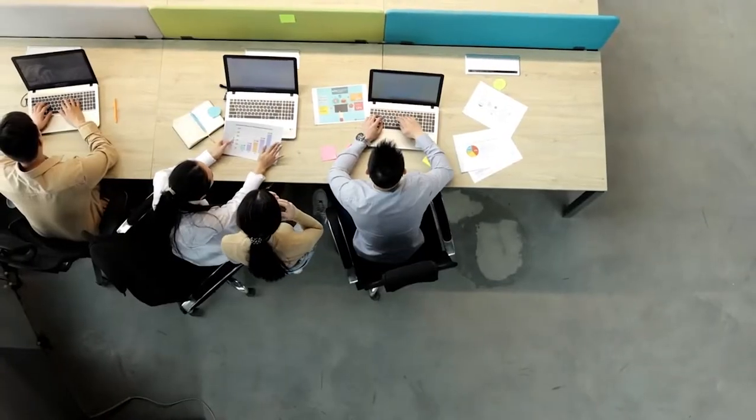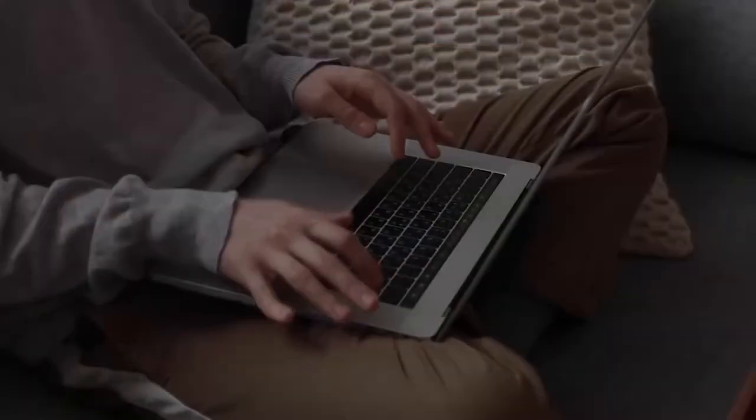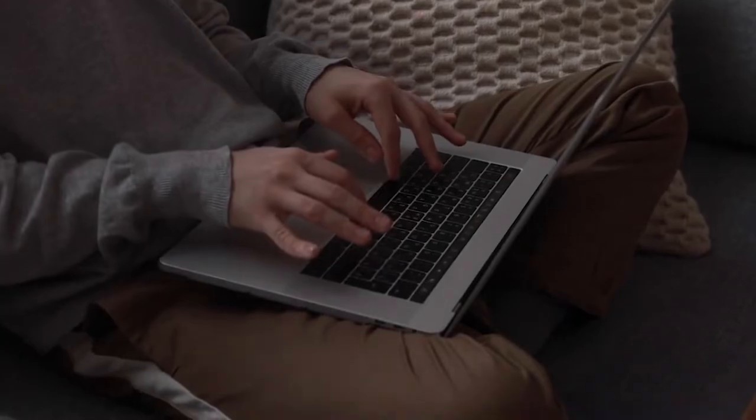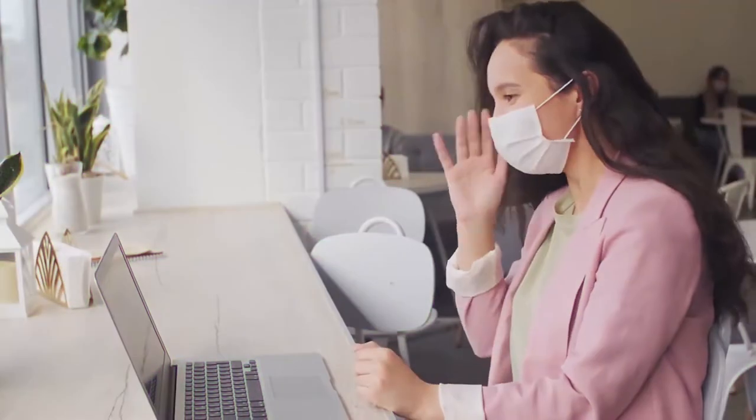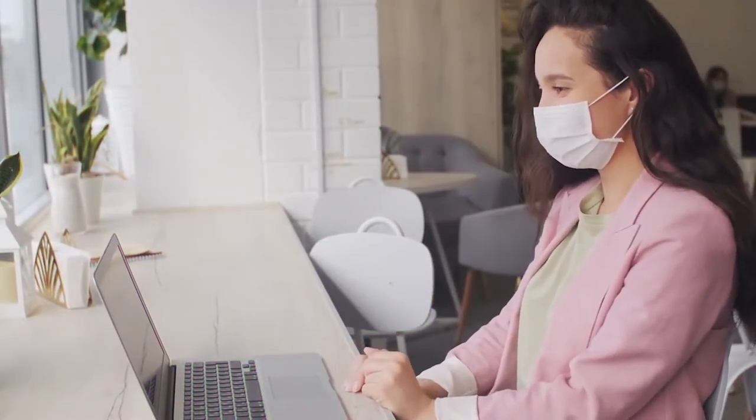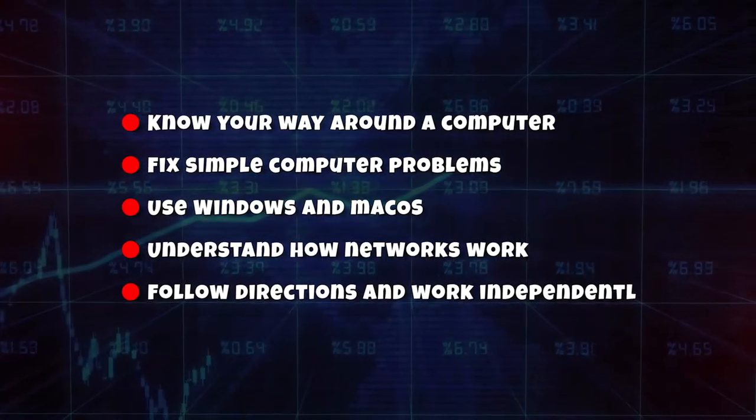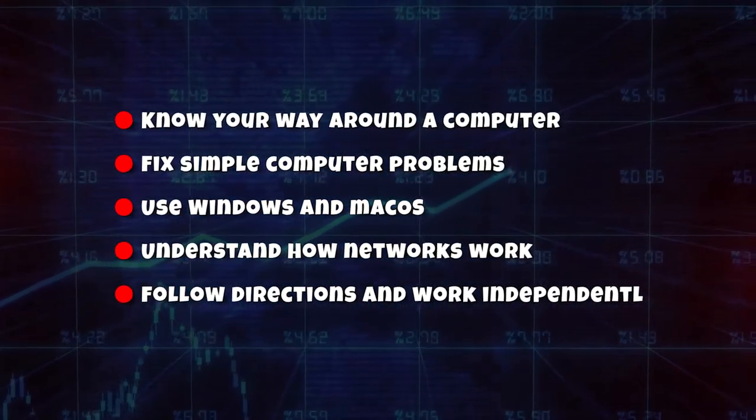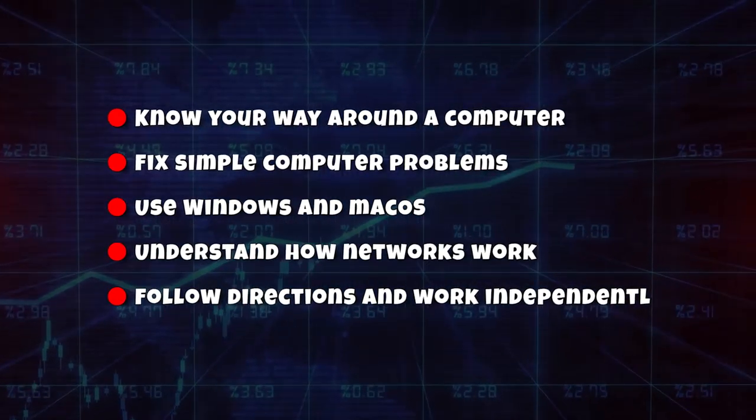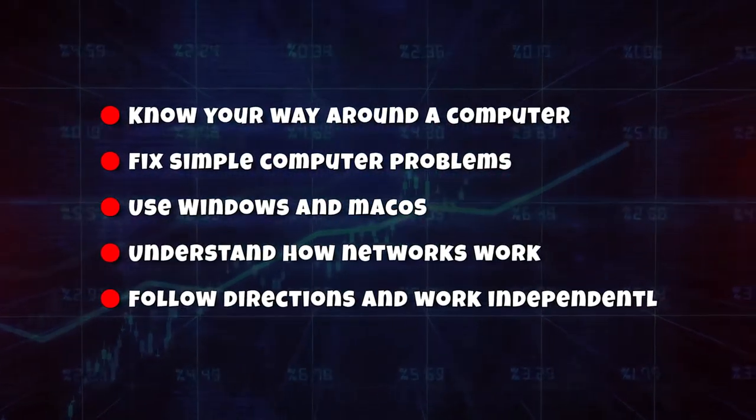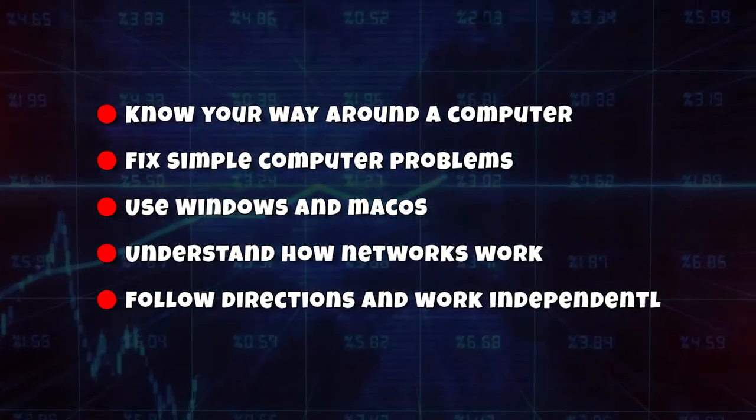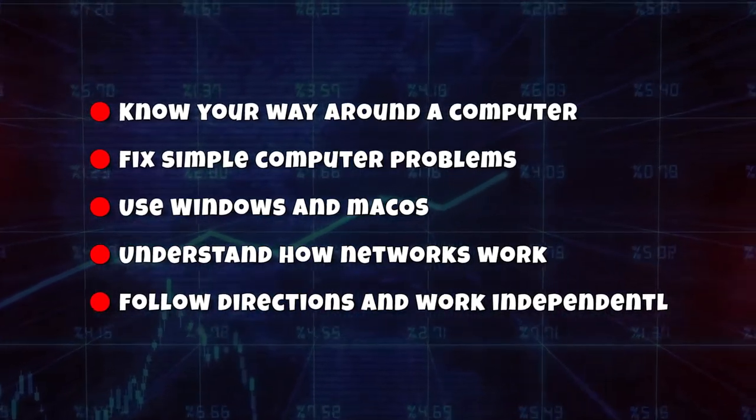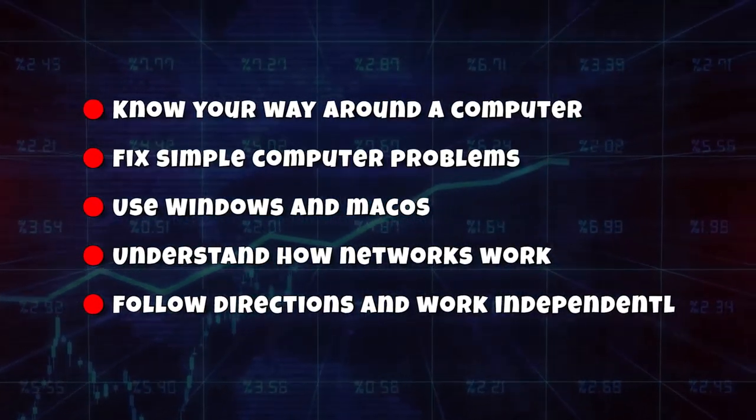Prerequisites: There are no official prerequisites for getting the certification. However, it is important that you have these basic skills. Know your way around the computer. Fix simple computer problems. Use Windows and Mac OS. Understand how networks work. And follow directions and work independently.